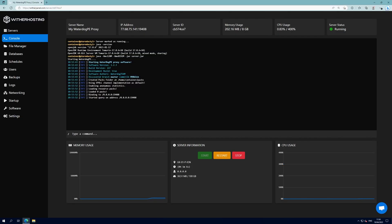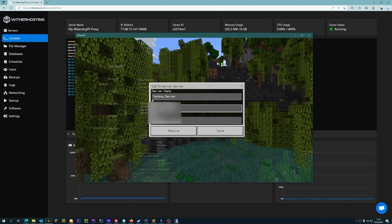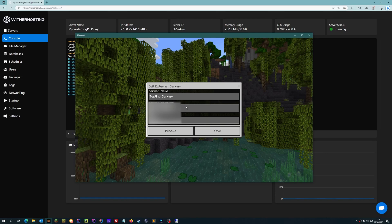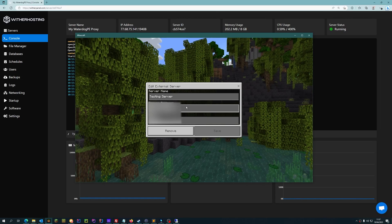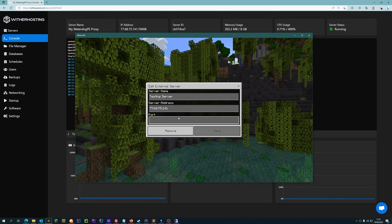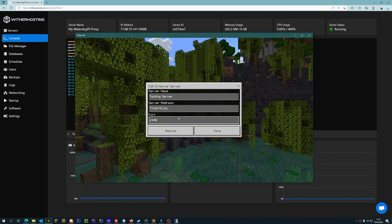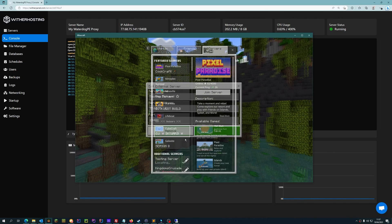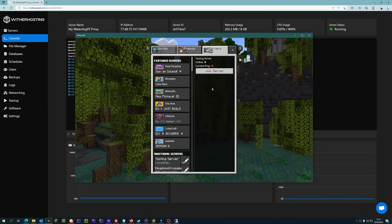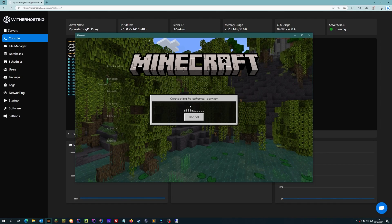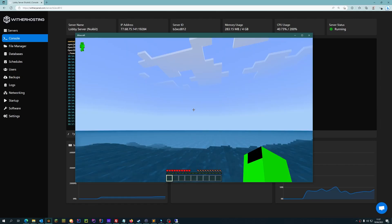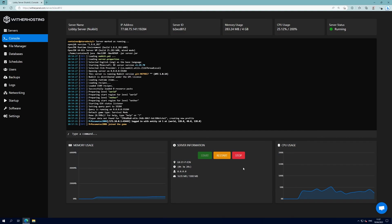Now we will test that the connection works. Copy the IP address and port of your proxy. Then you can connect to the server using the IP and port in Minecraft Bedrock and click Join Server. As you can see we are in the lobby server here.